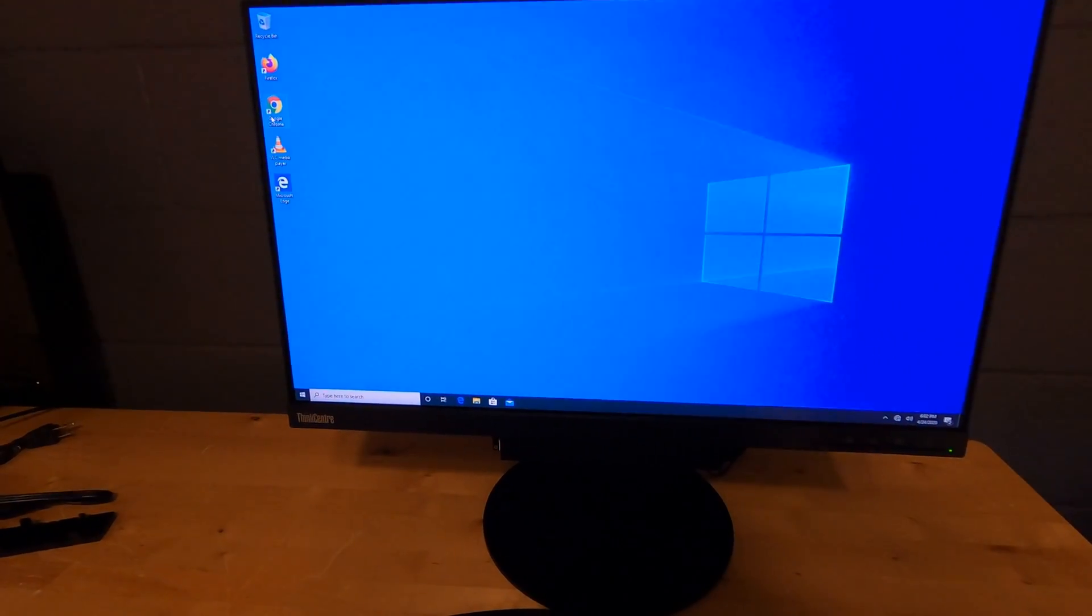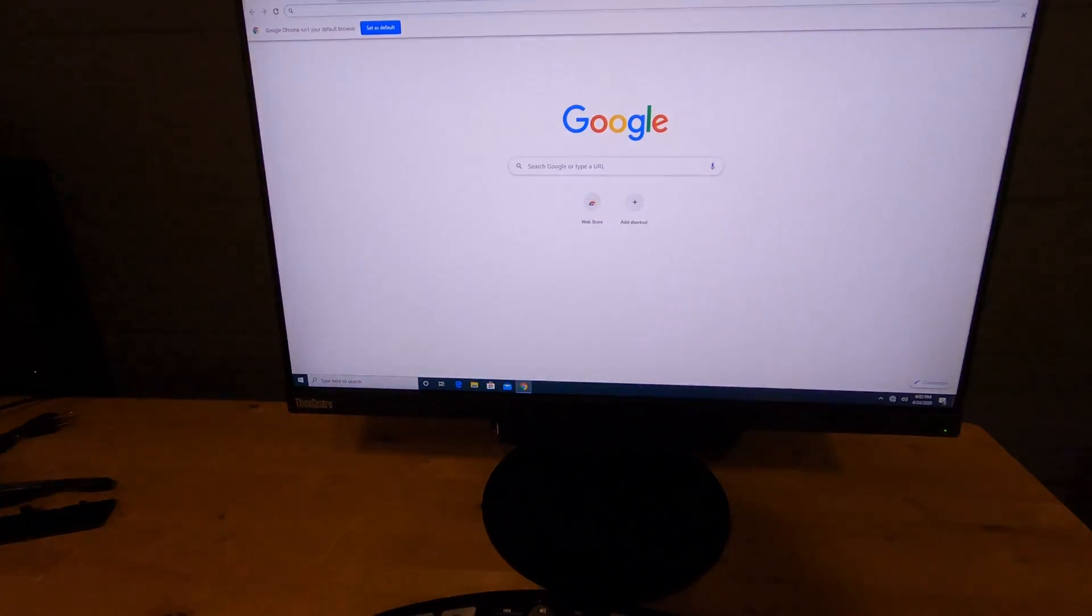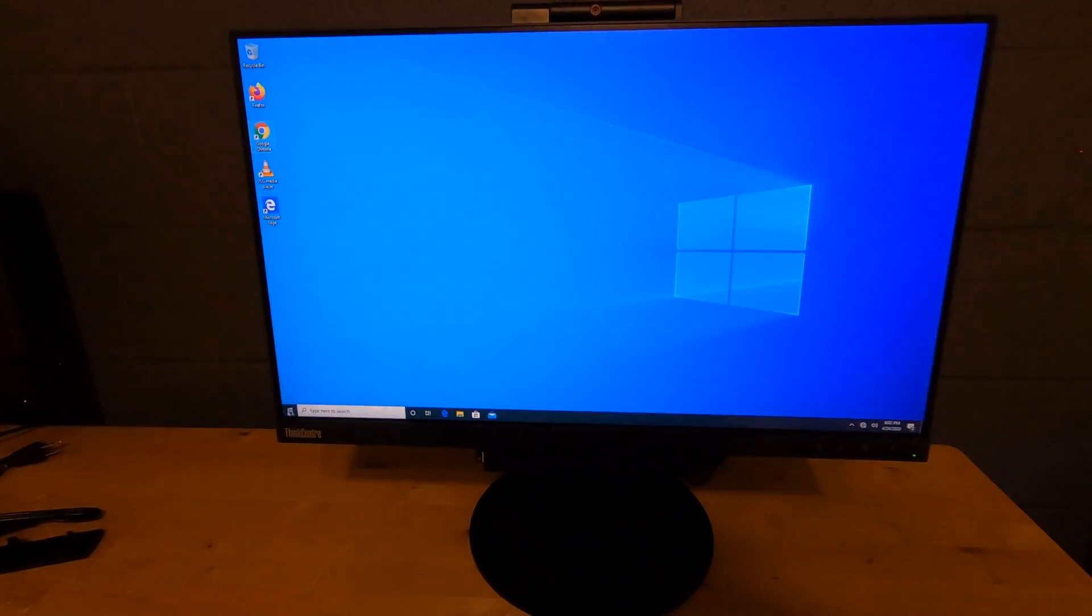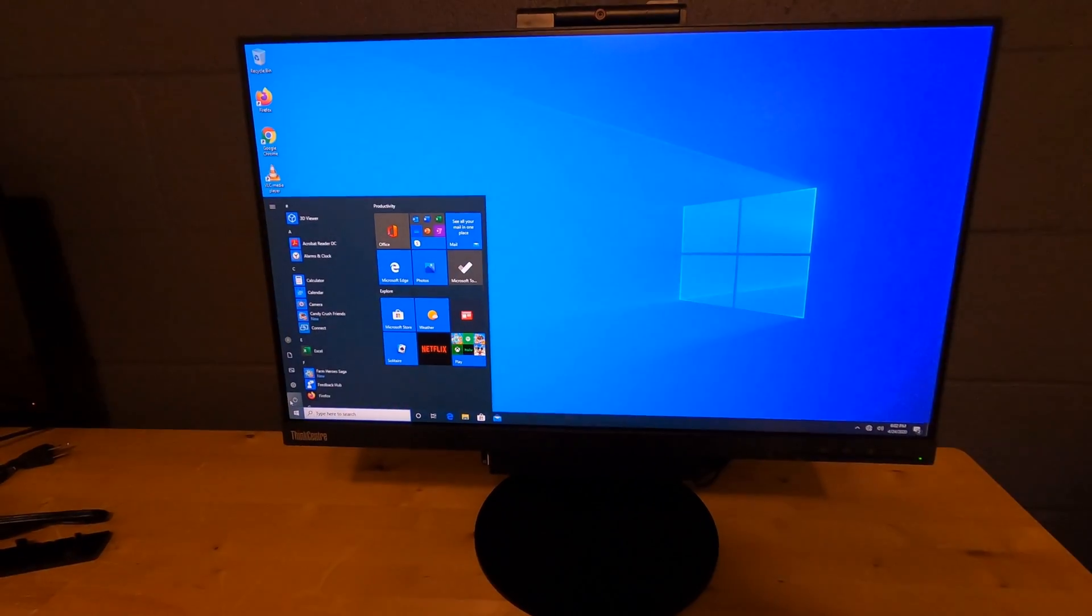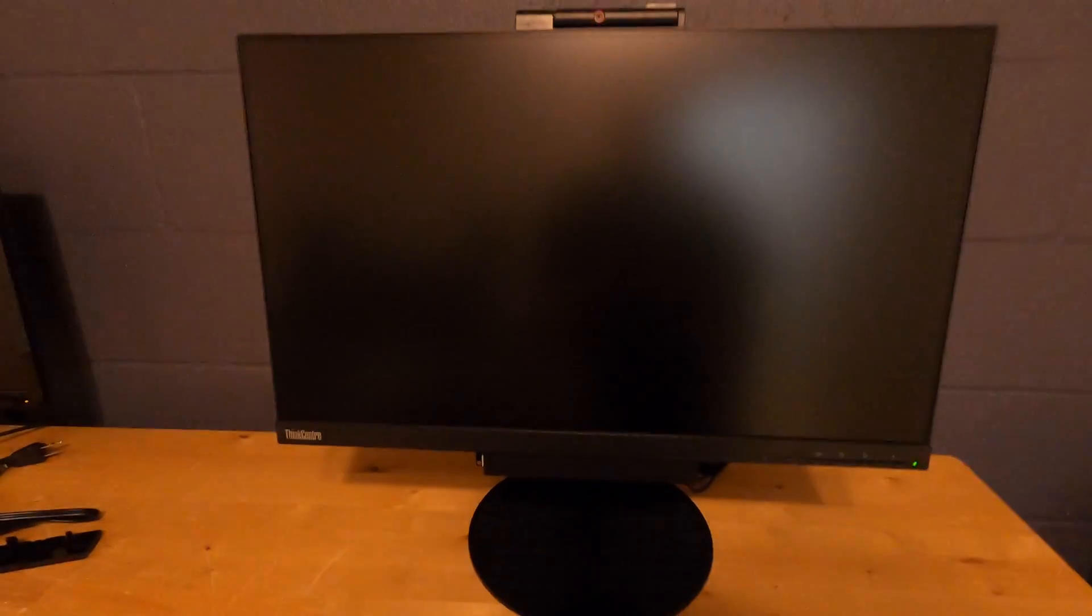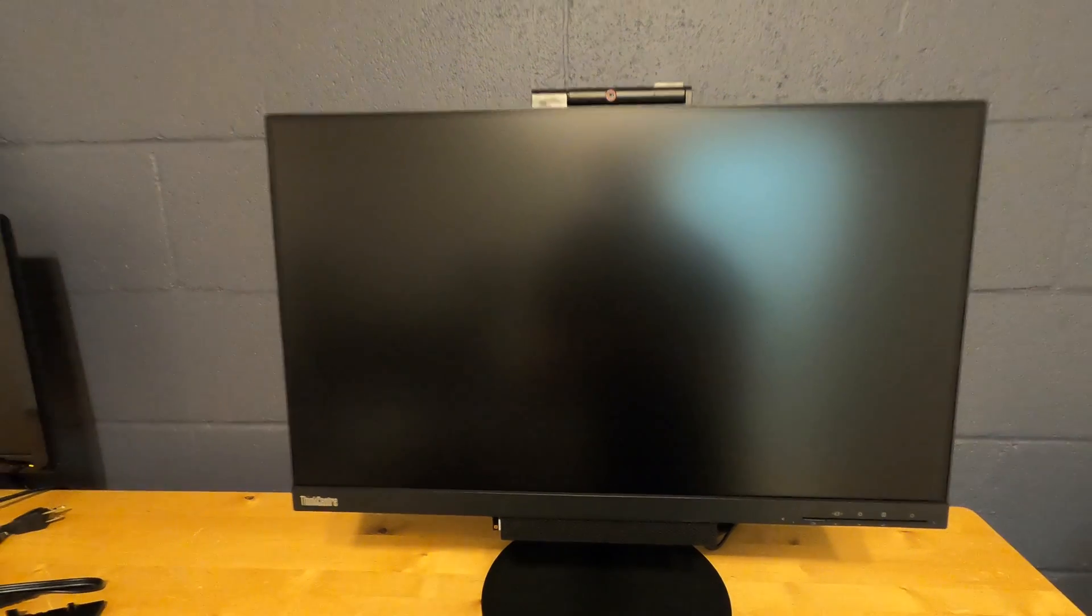Let's go and launch Google Chrome so you can see the startup time for that. Very quick. And shut down. And it's off.